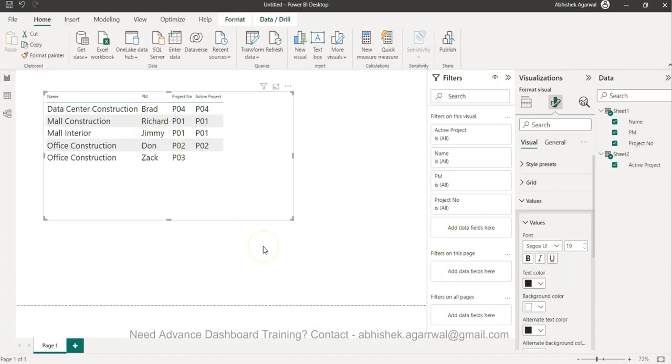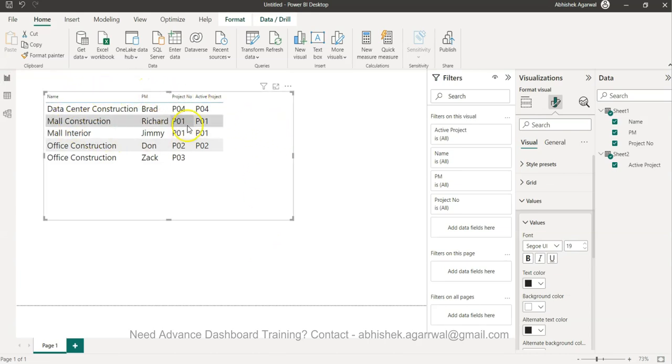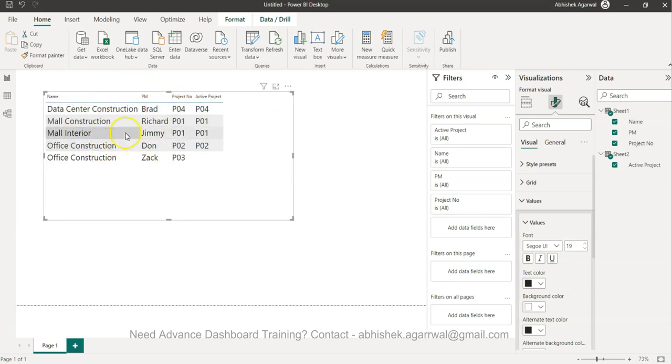What we want is we basically want a new table where we are only getting the details of these active projects.